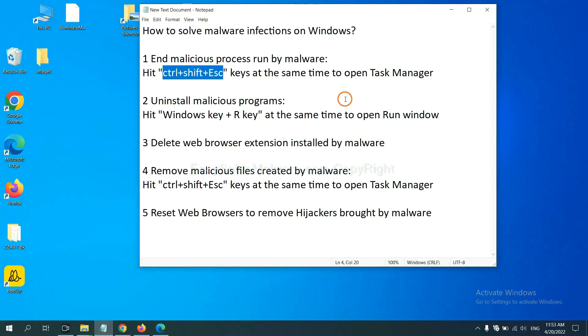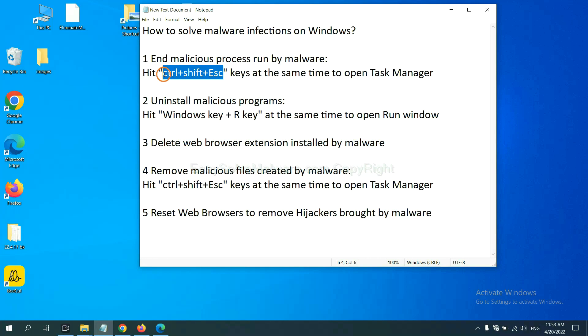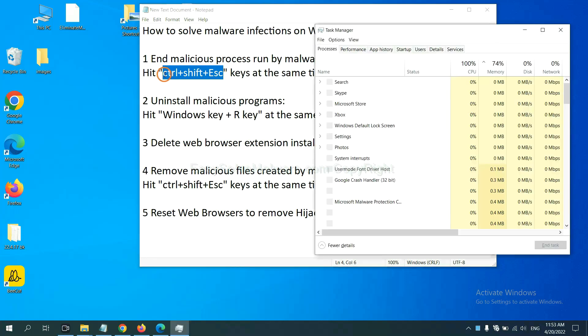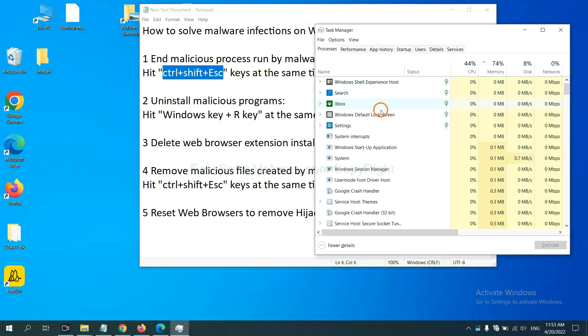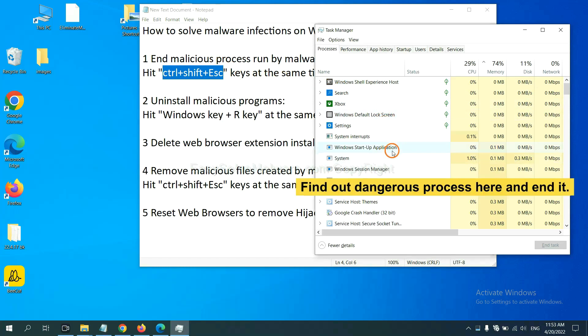First, we need to end malicious process from the malware. Now hit the three keys at the same time. Then Task Manager will open. Now you need to find out a dangerous process.